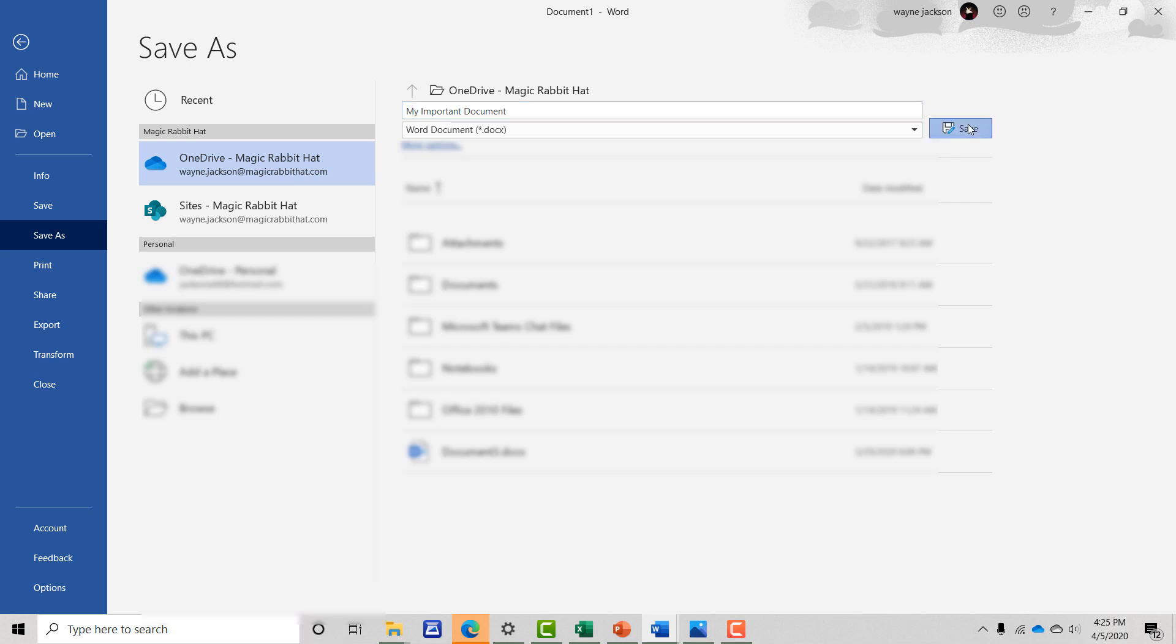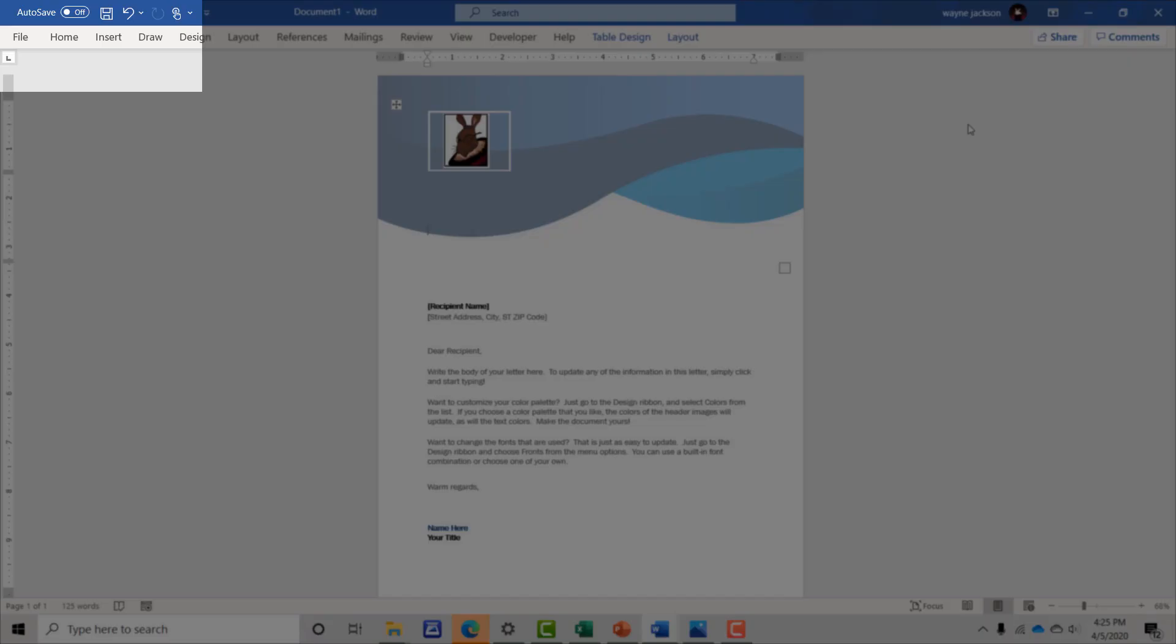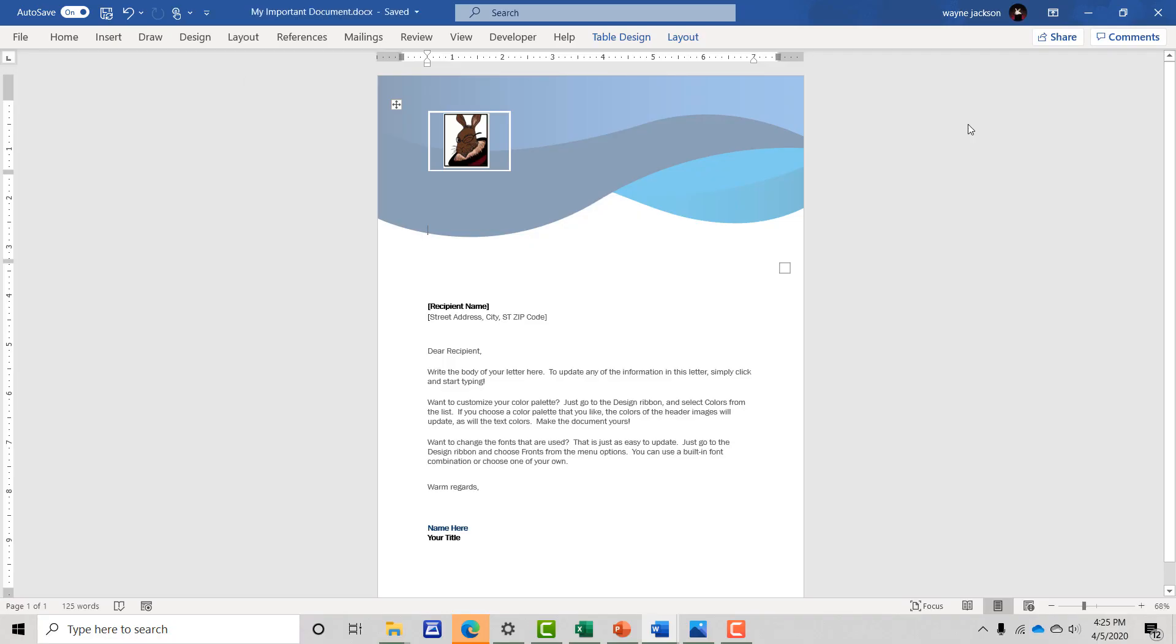Once the file is saved, auto-save will activate in the top left corner of the window and the file is automatically saved.